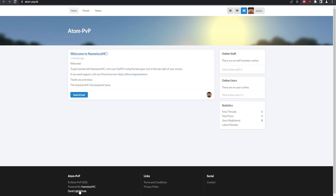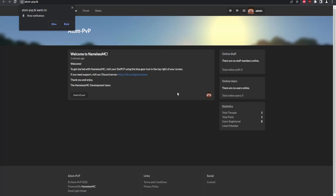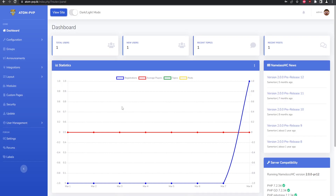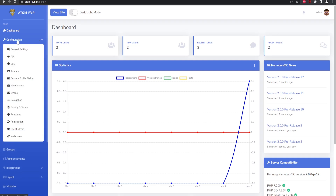There we go — NamelessMC is set up. You can switch it to dark mode, which looks great. There are so many configurations and customizations you can do with NamelessMC; quite a bit of information is also available on their forums page.